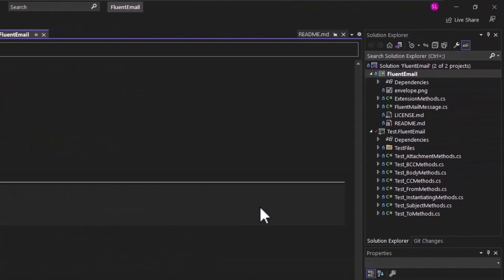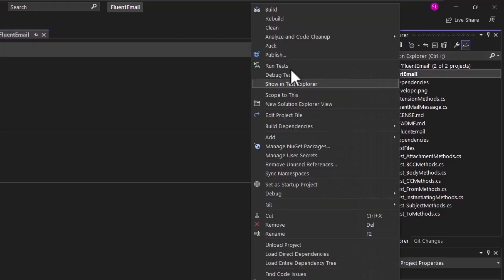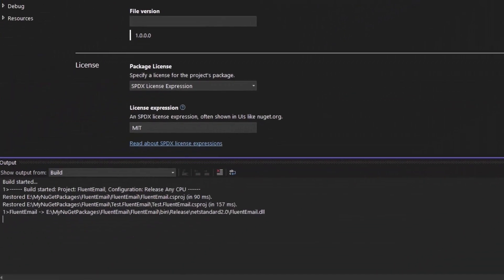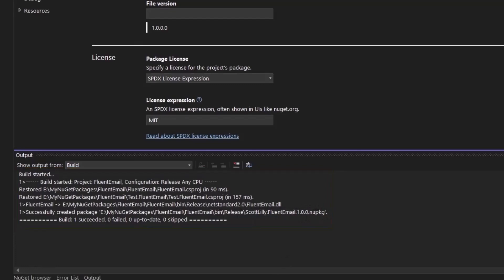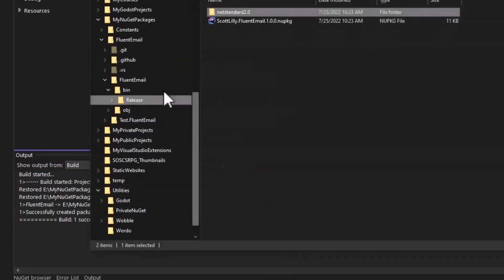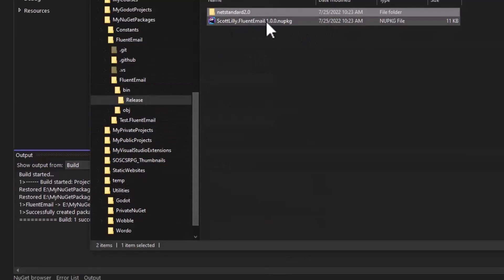Now that you have the package configuration set up, right click on the project that you want to create a package for and select the pack option. This will build your project, and the final step will be to create the package in your bin release folder. So here's the package name with the version dot NUPKG. If we go look at this out in my directory, here's the NuGet package.